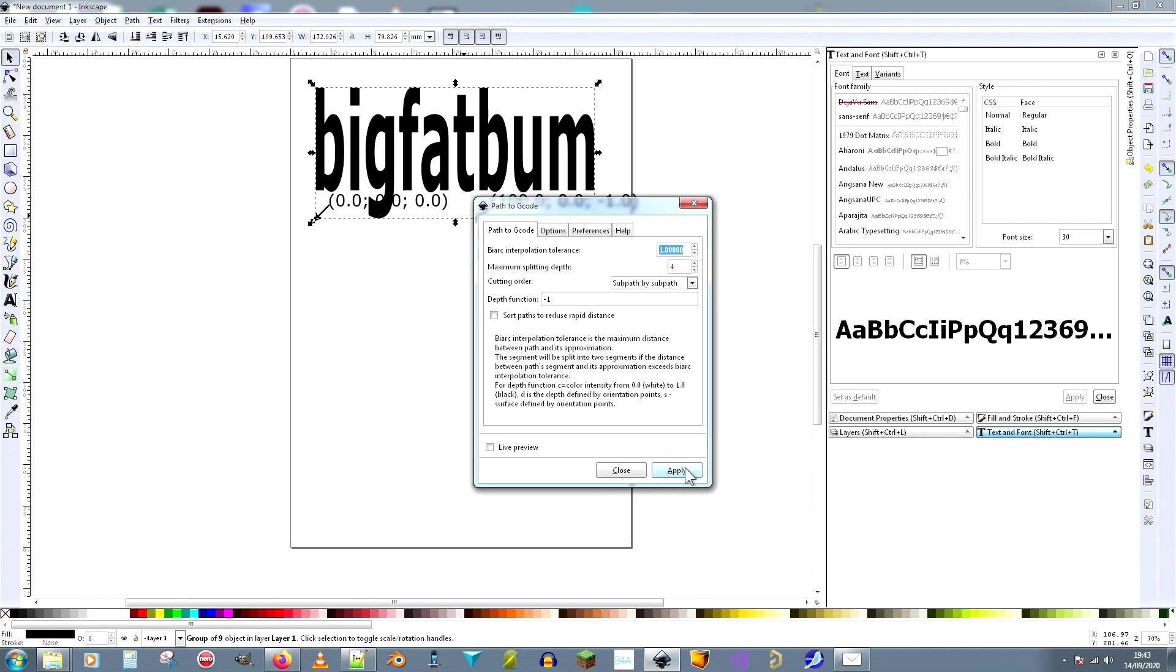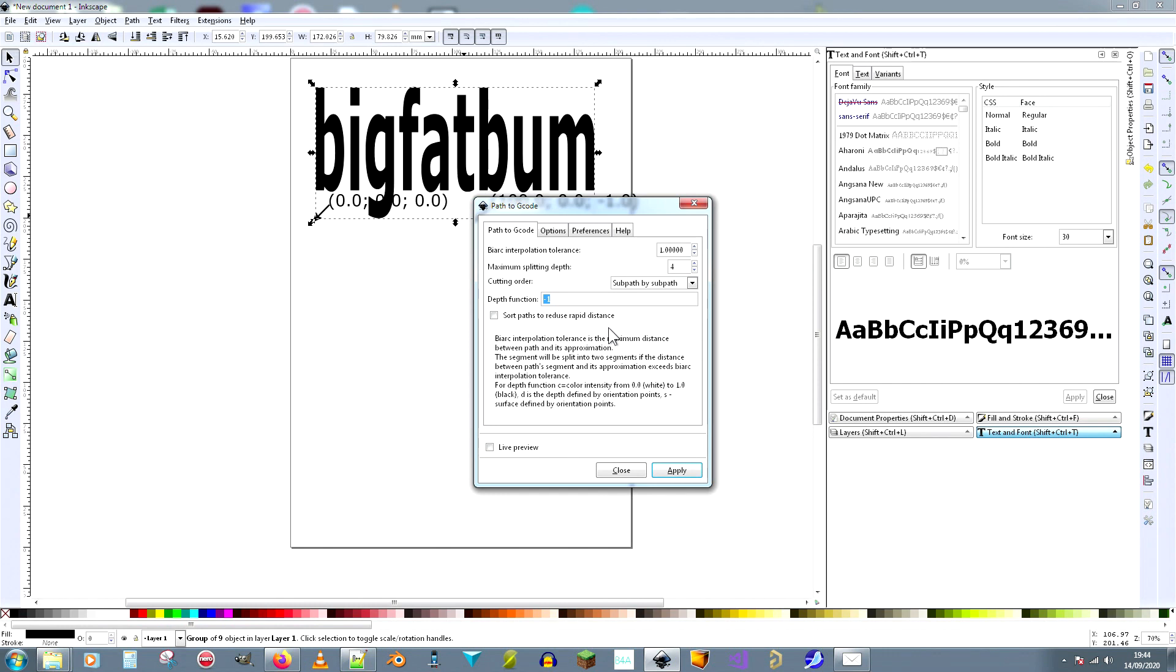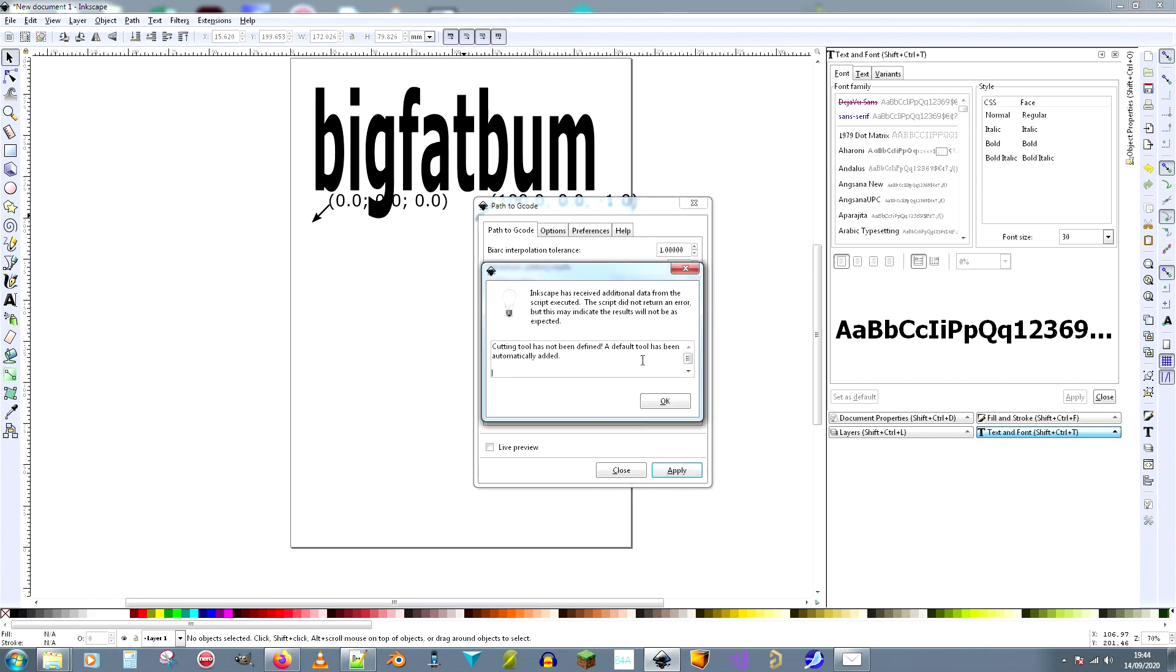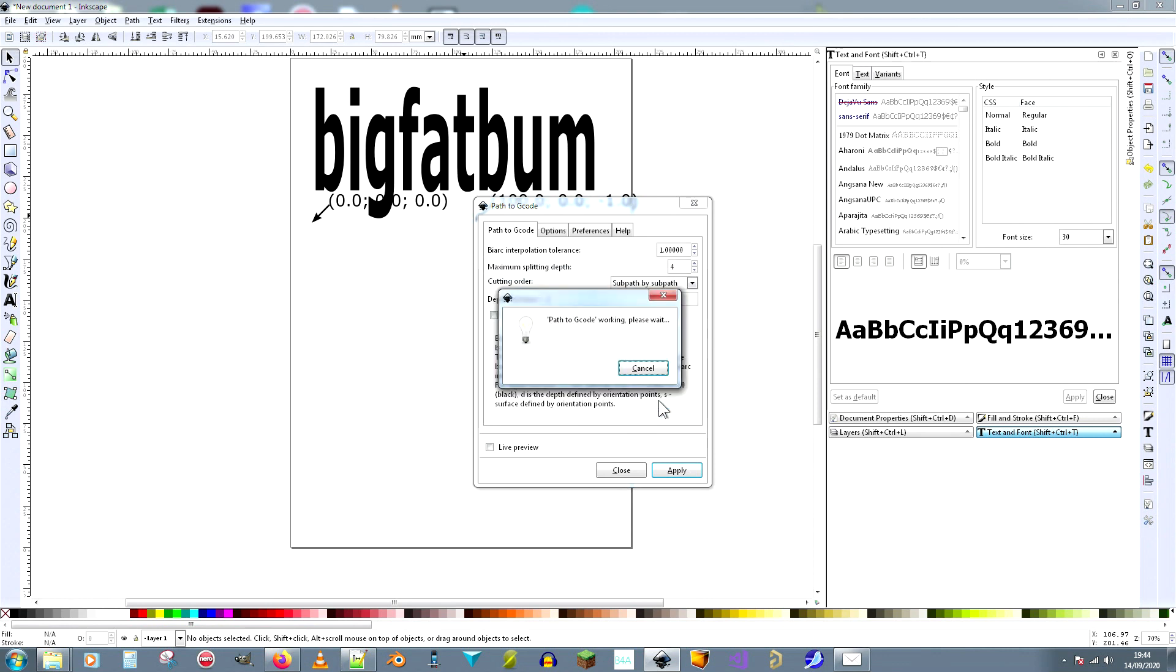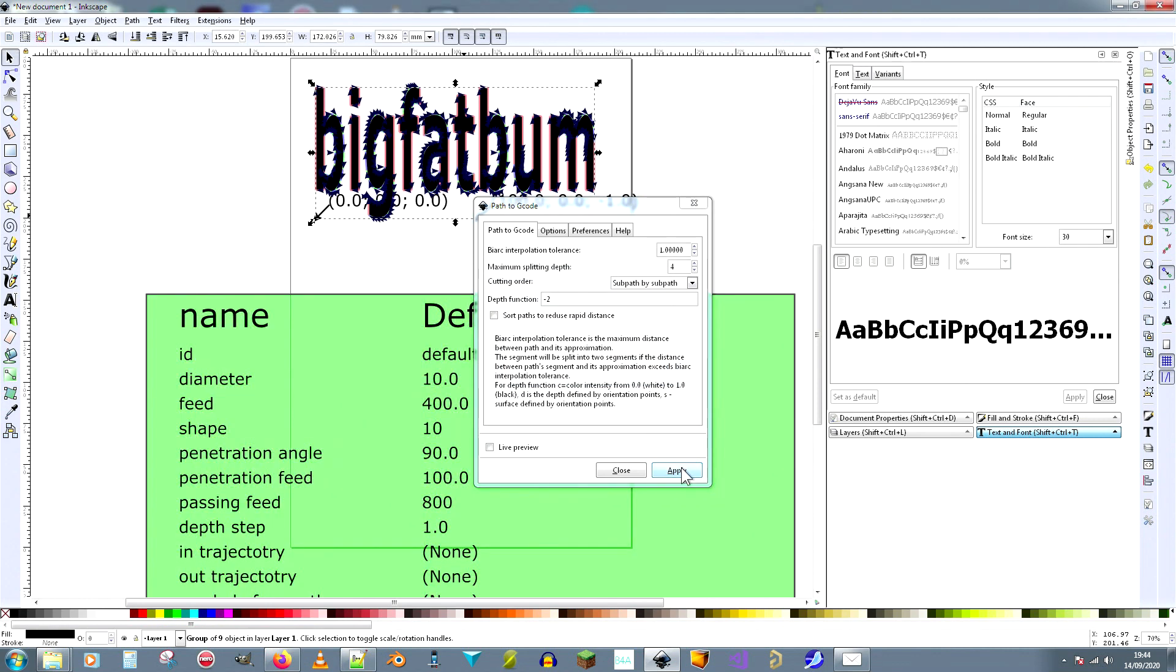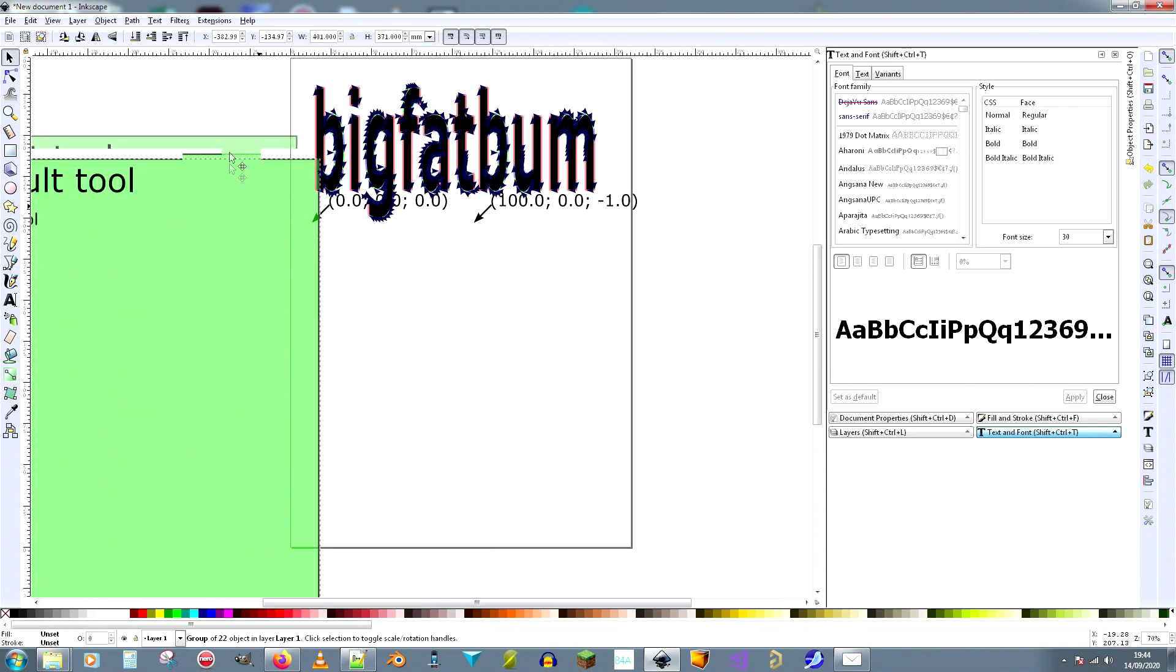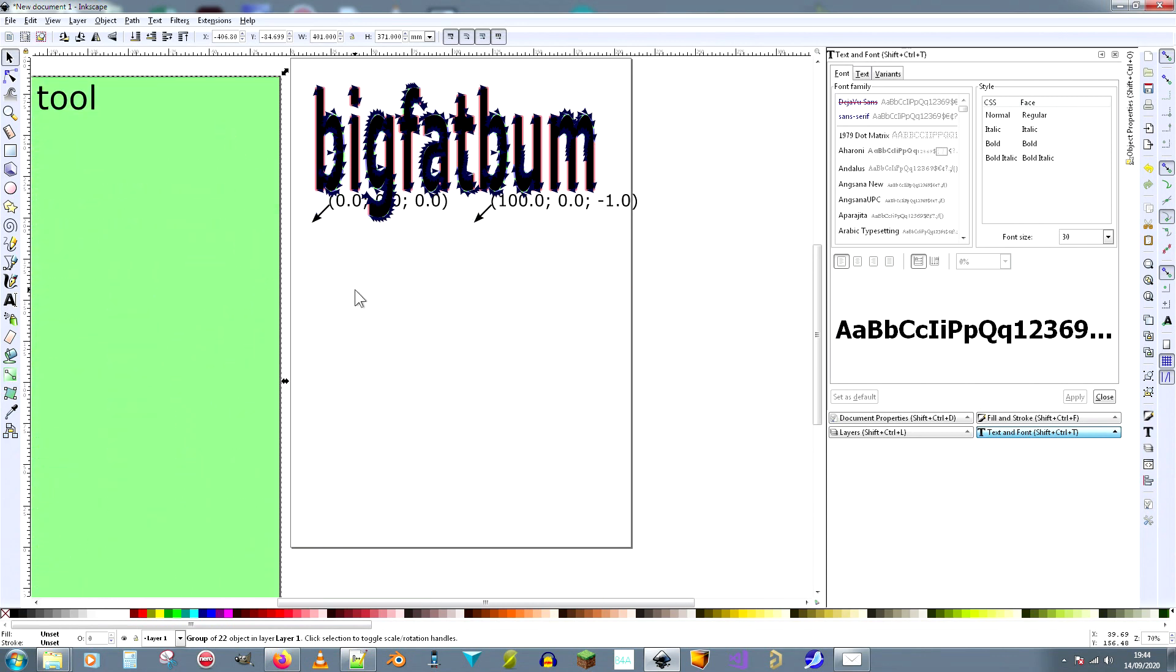And Path to G-code, you need to be on this tab when you press the apply button. You need to do that. And depth function, you can do something here where the color tells the tool how deep to go, or you type in the depth here as a number. Minus one here, minus one. I'm going to tell it to cut minus two millimeters deep. Say apply. Says you haven't defined a cutting tool, so it's going to use a default one. Okay, working, please wait. Now look, I'm going to move this out of the way, zoom out.